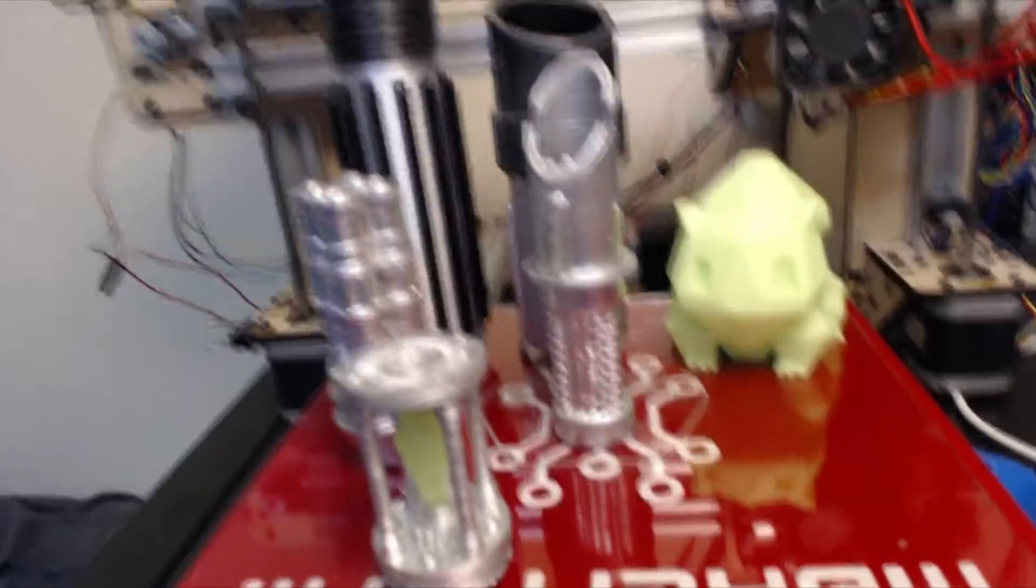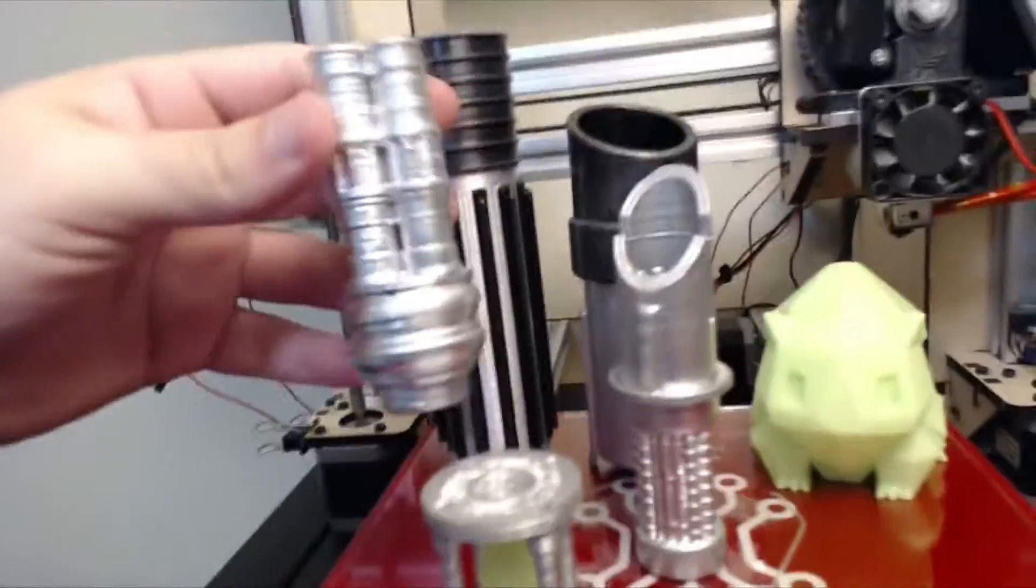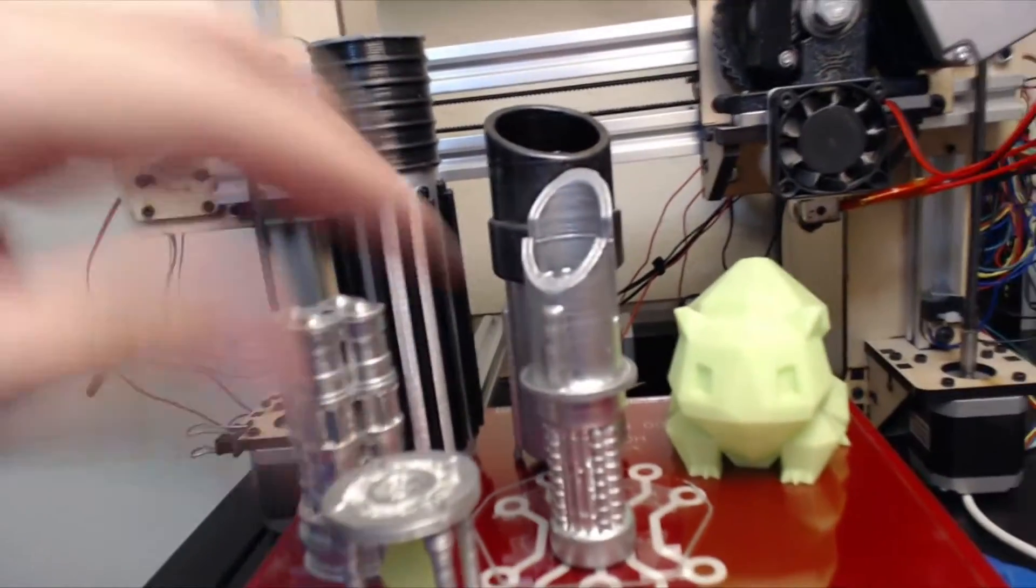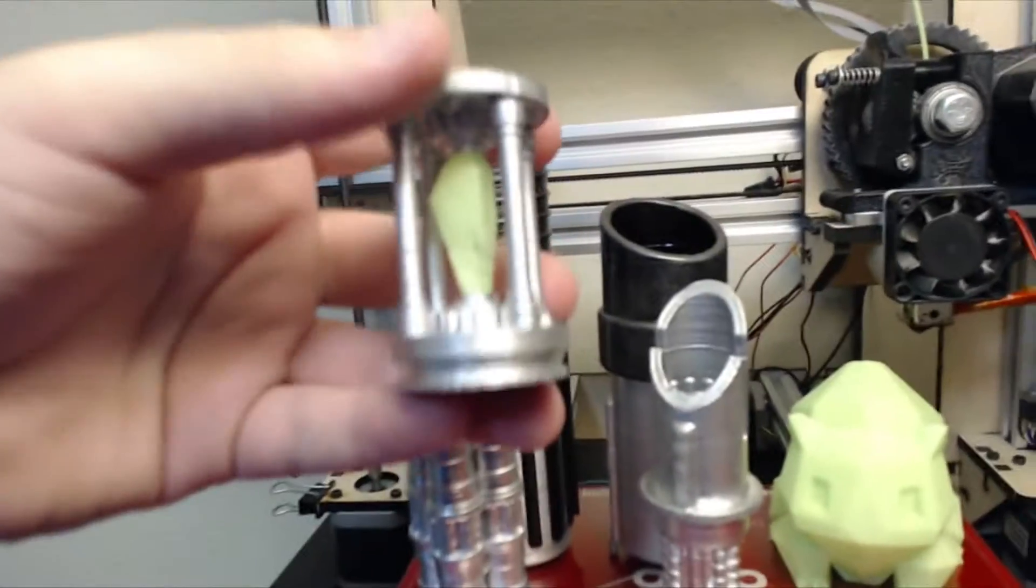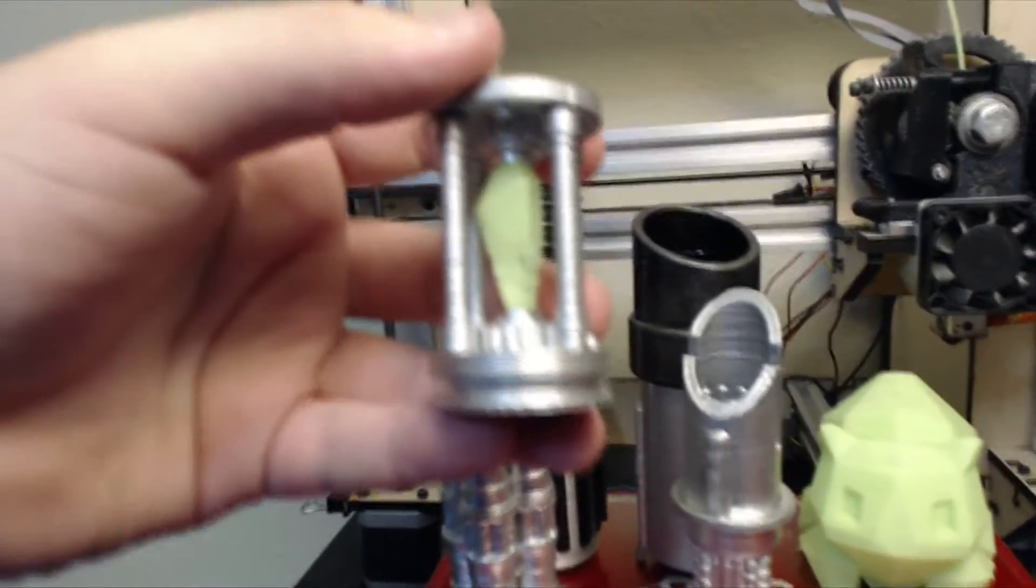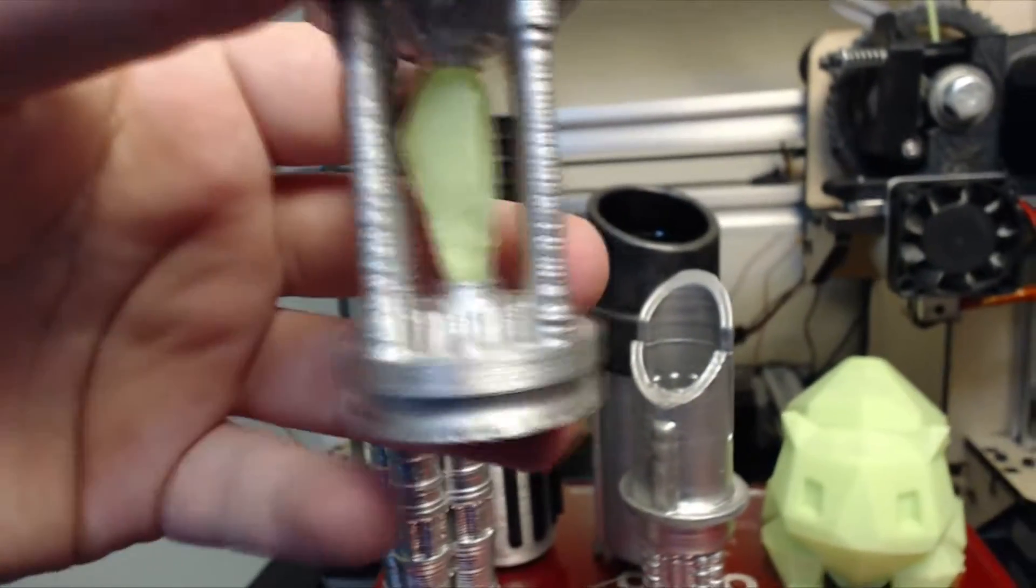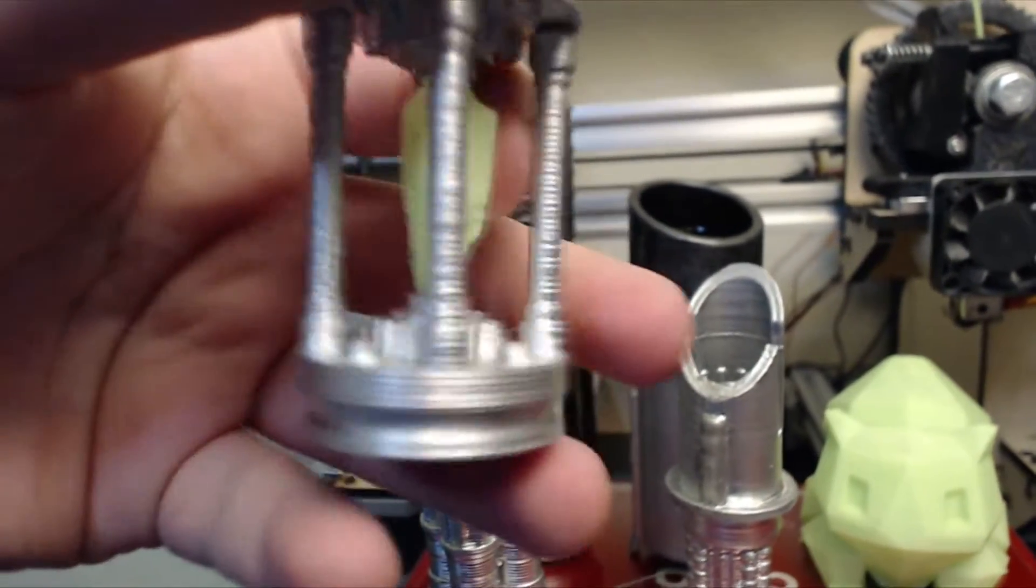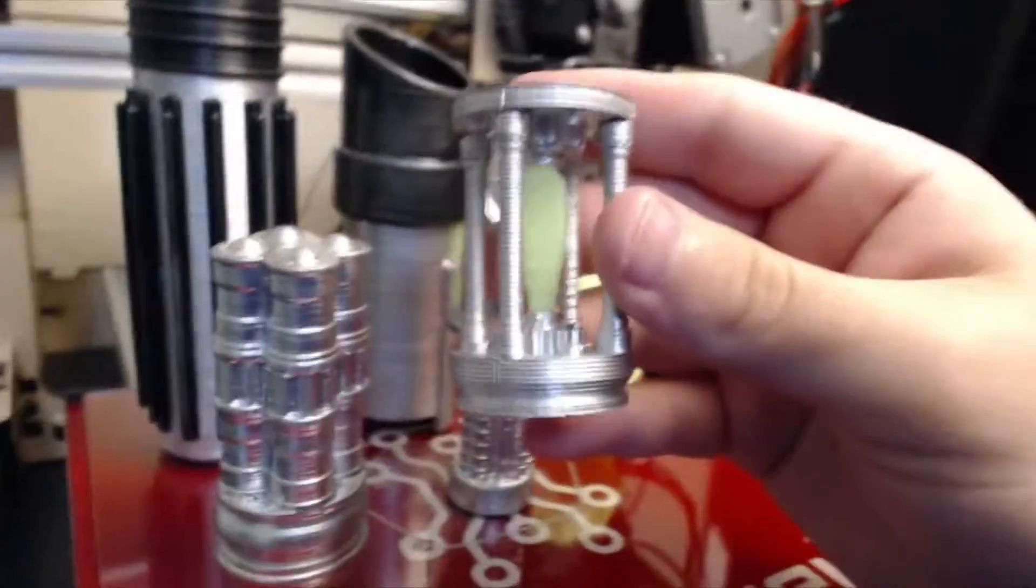So here's the lightsaber taken apart. You can see all of the internal mechanisms. I even have the power crystal inside, and this power crystal is also glow-in-the-dark. And I think it looks pretty cool.